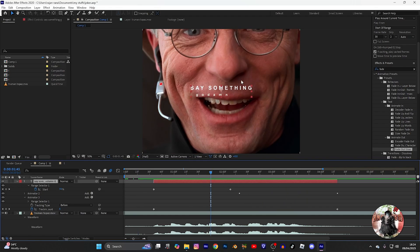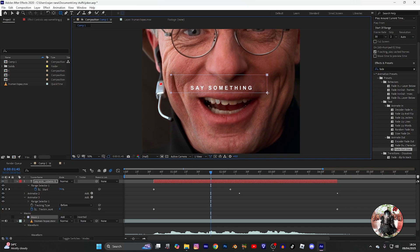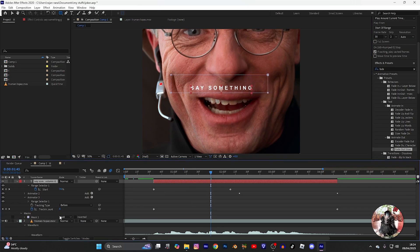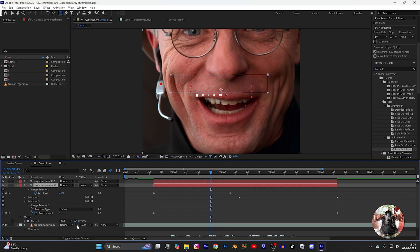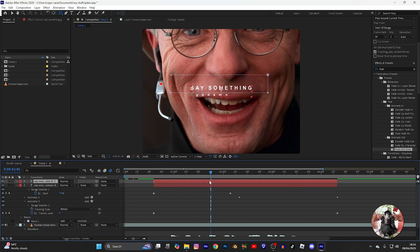Now mark the first part. Right-click, set inverted, and duplicate the layer with Control+D. Now remove the tick from the second layer.